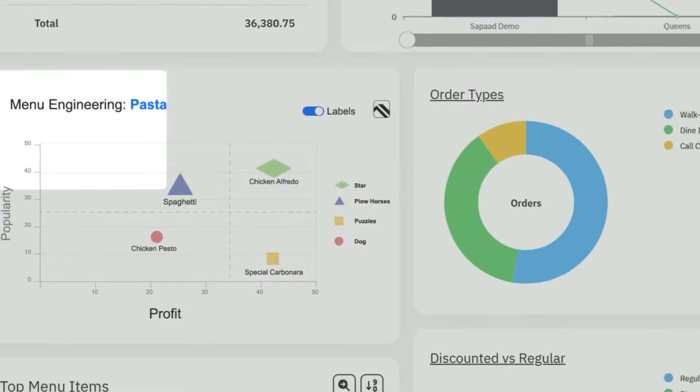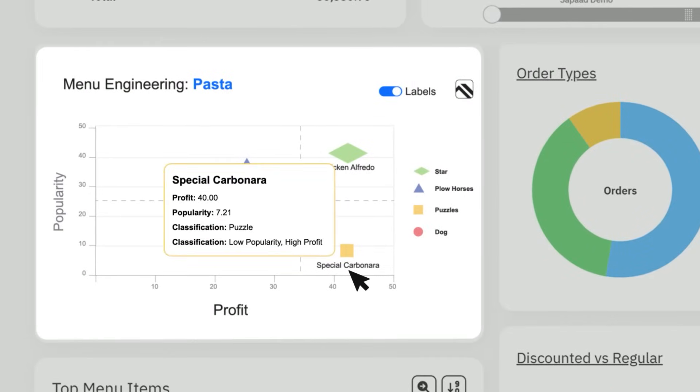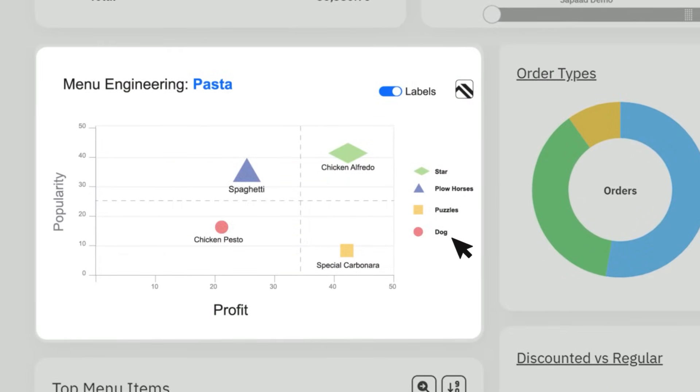On the chart, hover on the menu items to see how they are performing. View the legends to understand what each label means.